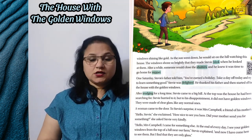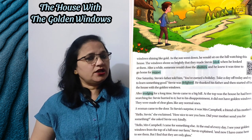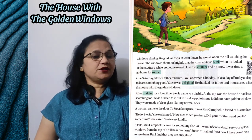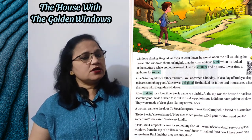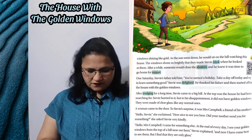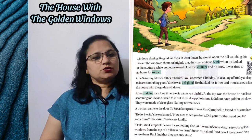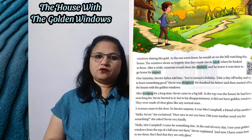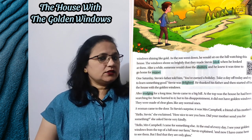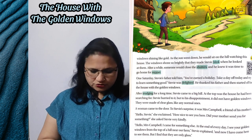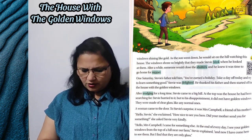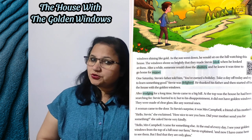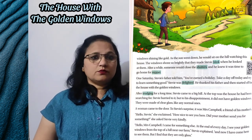After trekking for a long time — kaafi mehnat se kaafi der tak chalne ke baad, jab pahadi par chadhte hain to chadne mein bahut mehnat lagti hai — Steve came to a big hill. At the top was the house he had been searching for — uske oopar ek ghar tha jisko woh dhund raha tha. Steve hurried to it, but to his disappointment, it did not have golden windows — Steve jaldi wahan gaya lekin woh mayoos ho gaya kyunki us ghar ki khidkiyaan gold ki nahi thi. They were made of clear glass, like any normal ones.